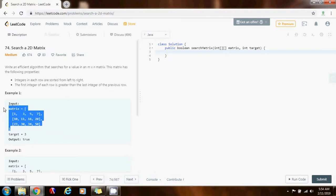But it is a 2D matrix, so what we need to do is treat this matrix as a one-dimensional array. The key is to convert the coordinate: the element at position i in a 2D array corresponds to row i divided by the number of columns, and column i modulo the number of columns. Using this formula, we can convert a 2D array index to a 1D array index. The time complexity of this algorithm will be O(log(m × n)), where m is the number of rows and n is the number of columns.